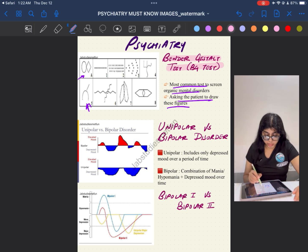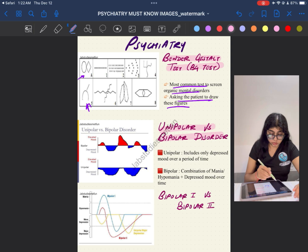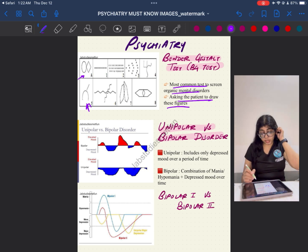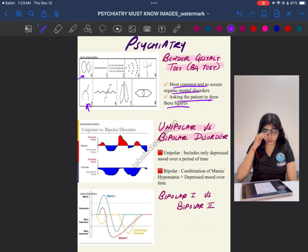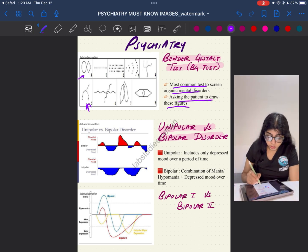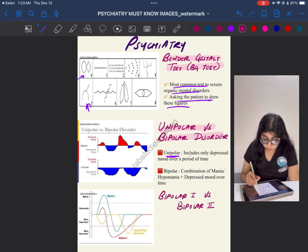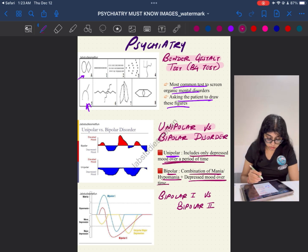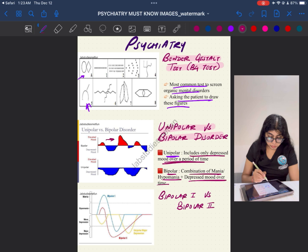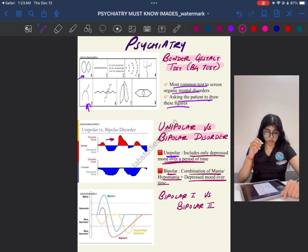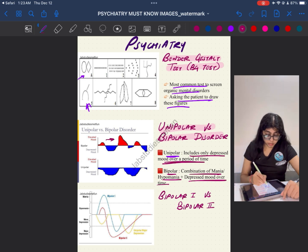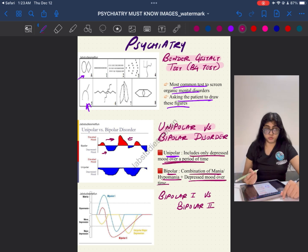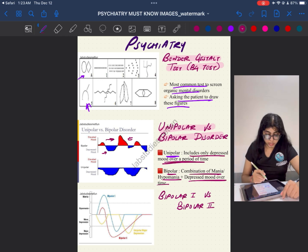The Bender Gestalt Test comes for identification purposes in the exam. Moving to bipolar versus unipolar disorder — they can give you a graph or ask you to identify or characterize the kind of disorder. In unipolar disorder, there is only depressed mood over time. In bipolar disorder, there is a combination of mania or hypomania plus depressed mood. On the graph, above the baseline is mania and below is depressed mood.